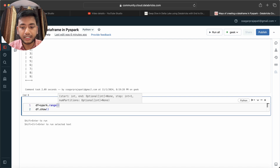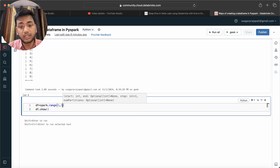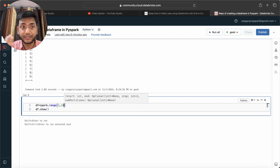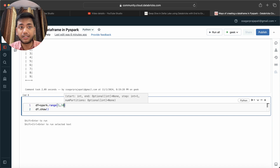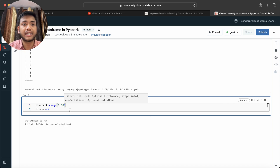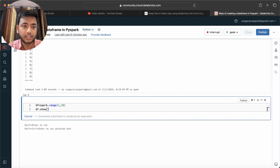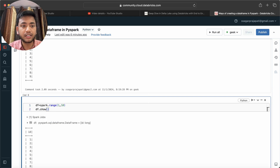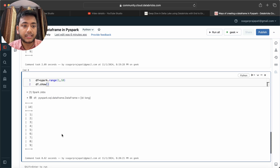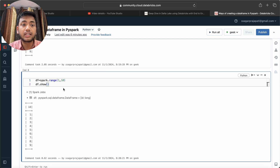Using the range function, you give a start of 1 and go up to 10 — one extra value — to get rows 1 through 9. Run it and the DataFrame is created from that range.